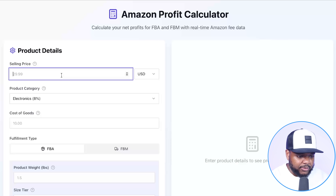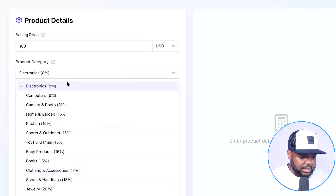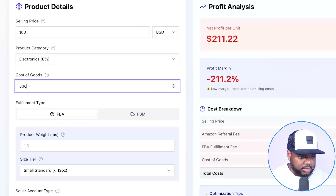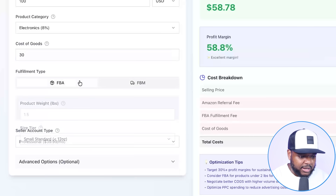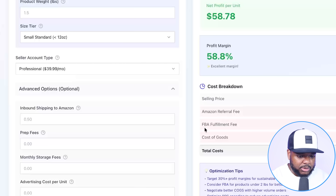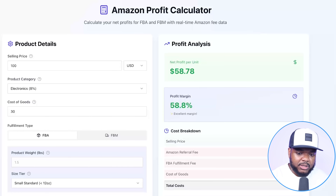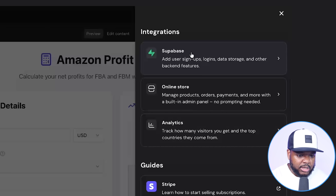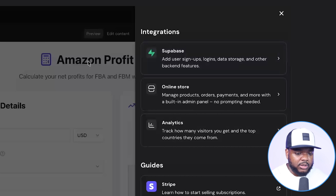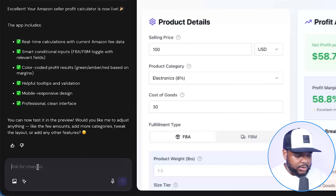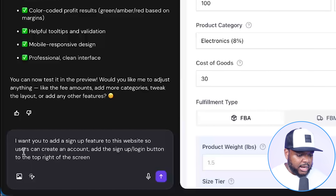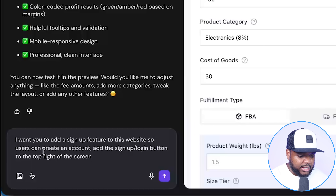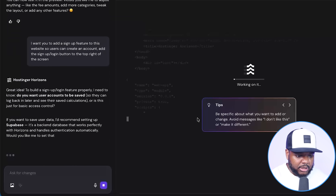It works in a very similar way. If I enter the selling price — let's put 100 — select a random category like electronics, cost of goods is 30, and I can select FBM or FBA. It works in exactly the same way and has an advanced options section too. The only thing I found is that it's a bit more simple to use when it comes to integrations. If I click on integrations, you'll see Supabase — what Supabase allows you to do is let people sign up when using your web app, which is an even better way to build up an email list. Any changes you want to make, you can request in the chat on the left-hand side. For example, I could enter: 'I want you to add a sign-up feature to this website so users can create an account. Add the sign-up / login button to the top right of the screen.'